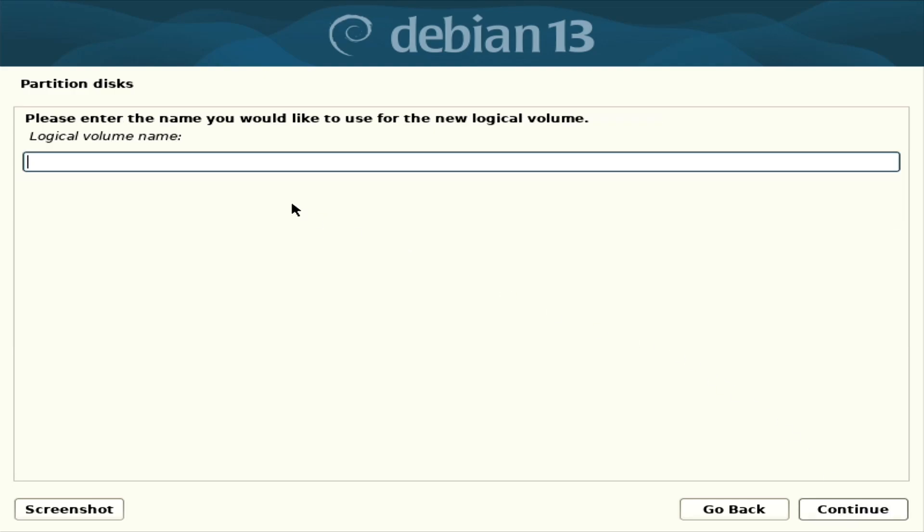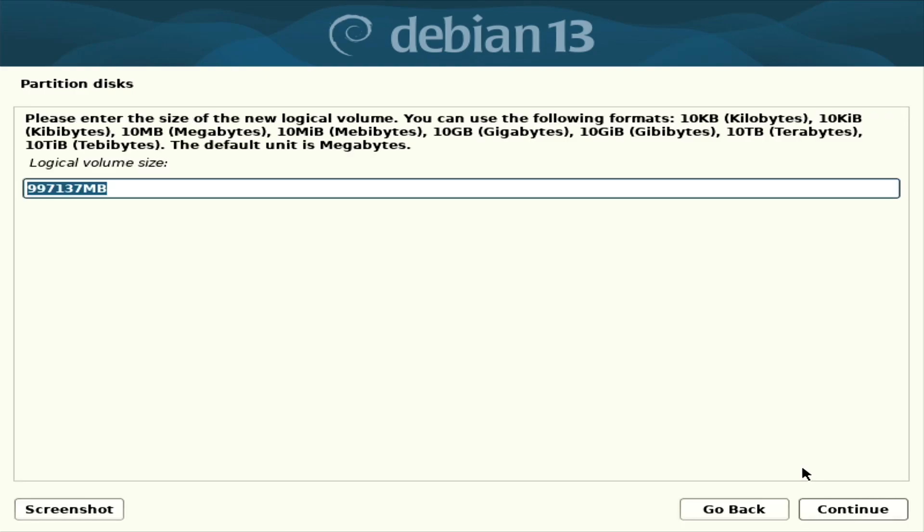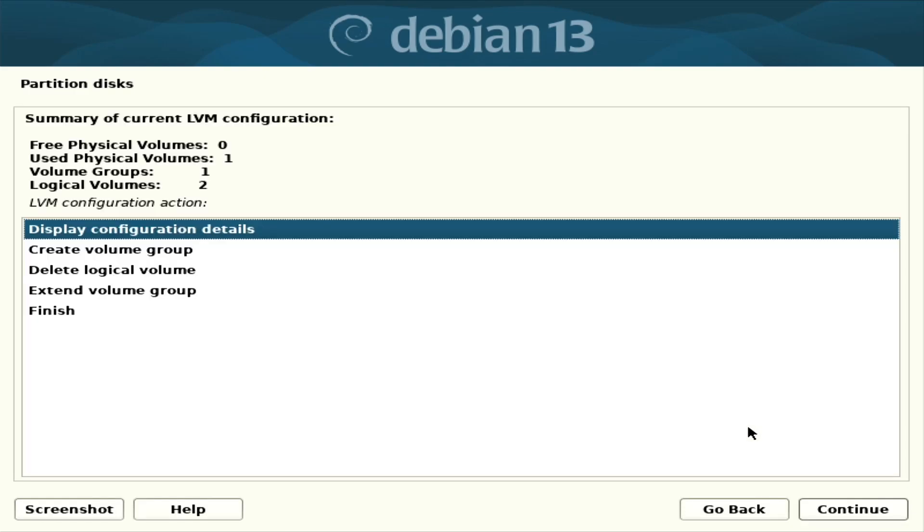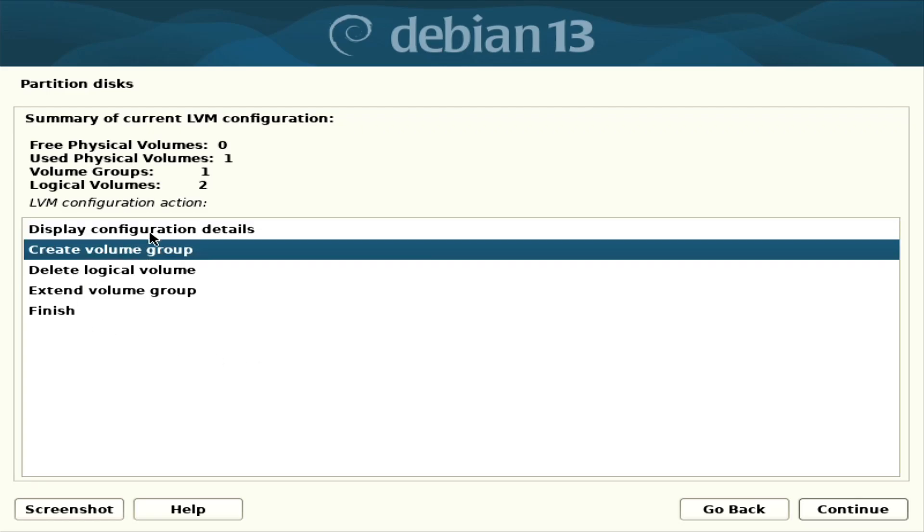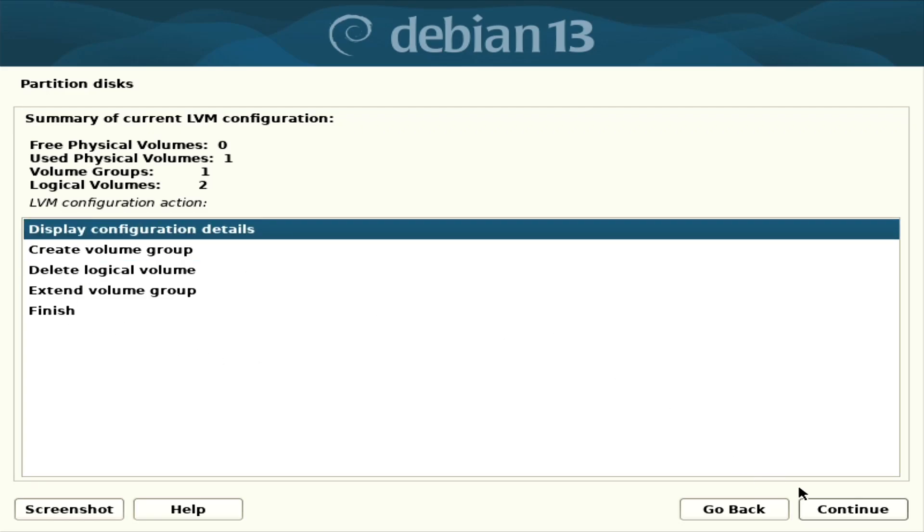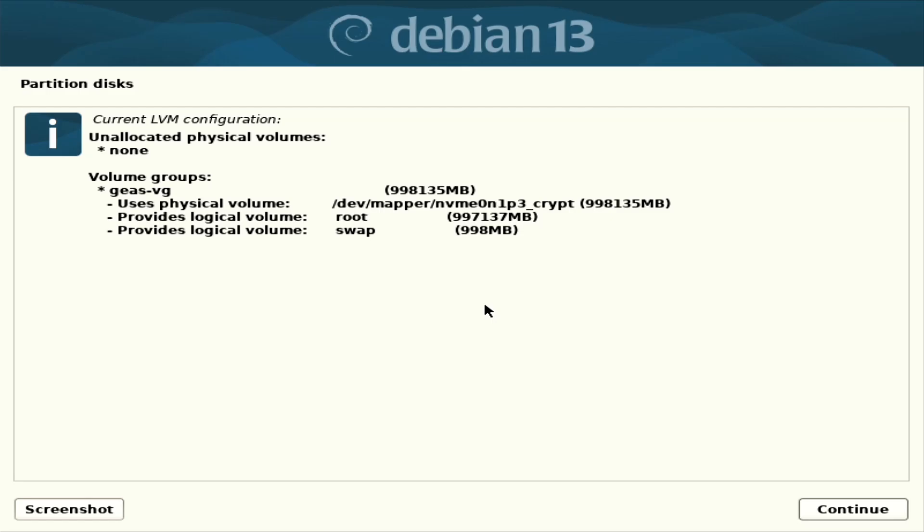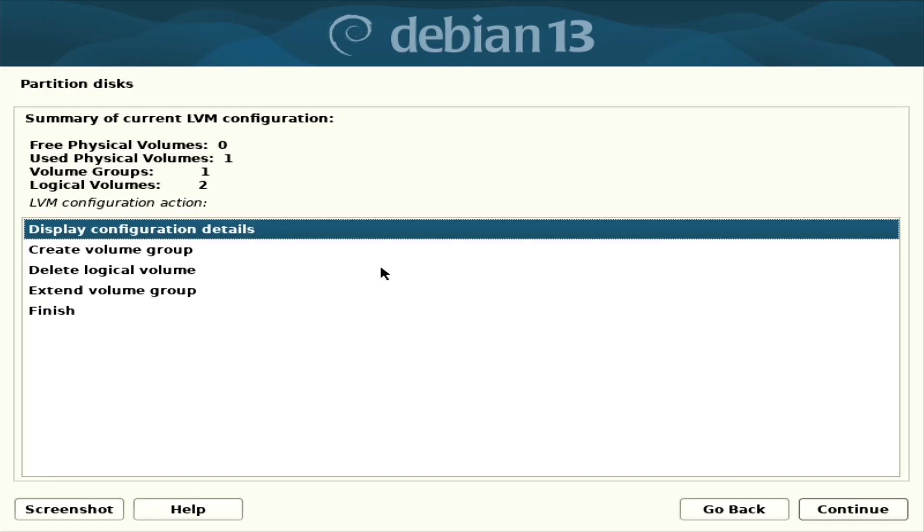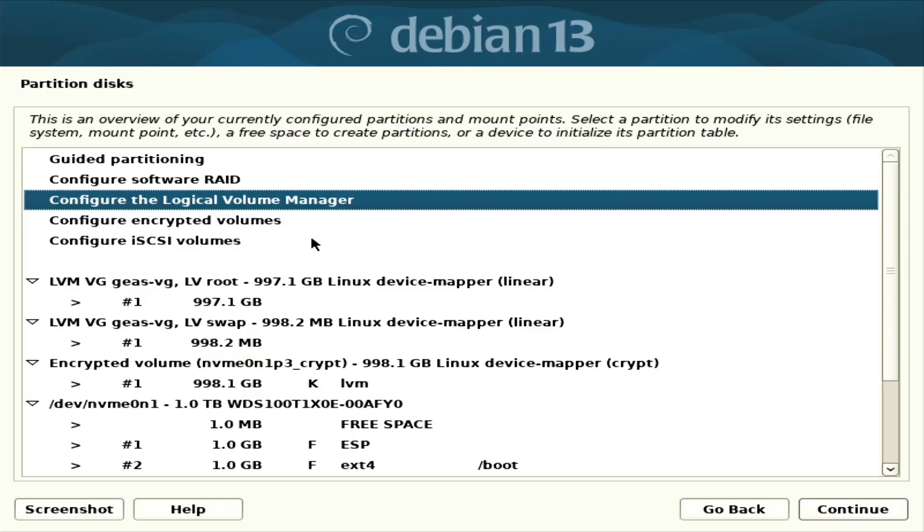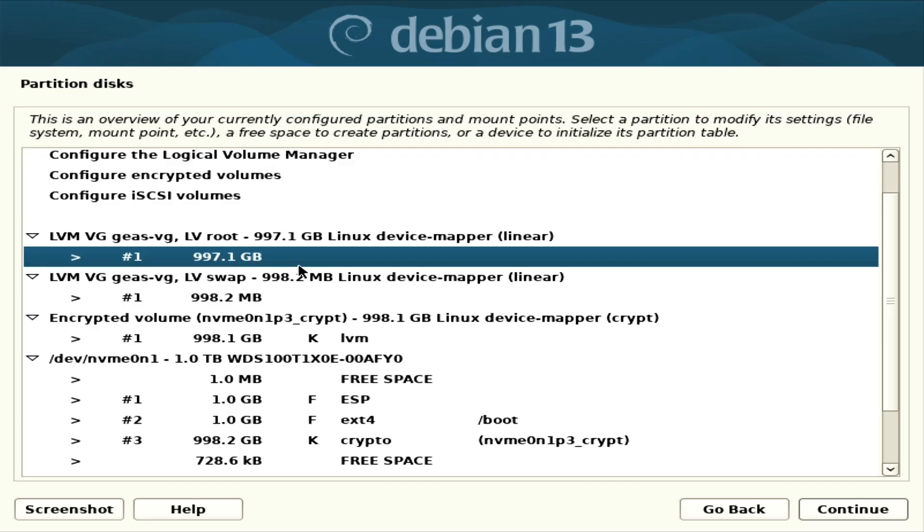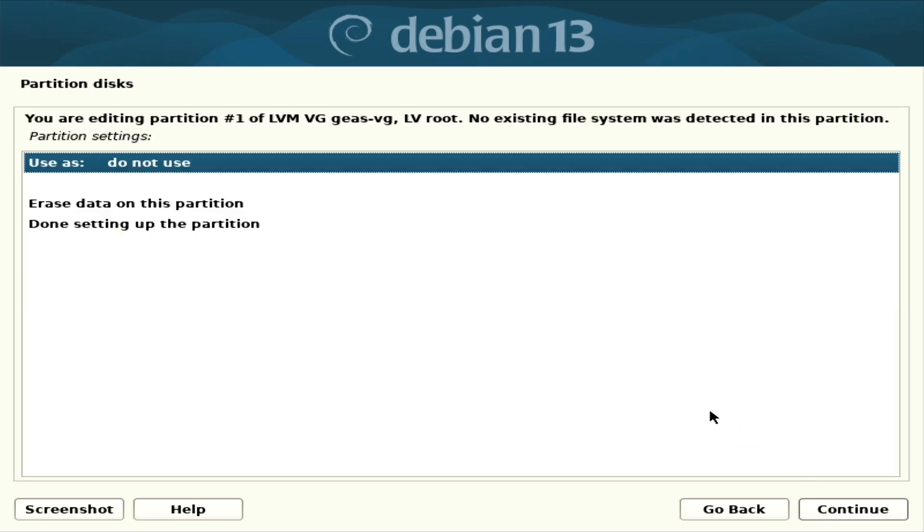Yes, same group. Root. Use the rest. Good. Display configuration details. Finish, finish. So now I have to set it up.